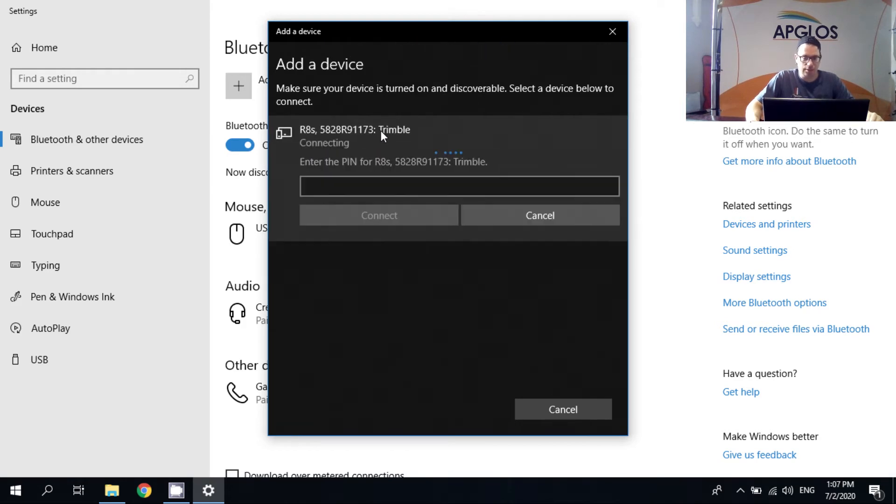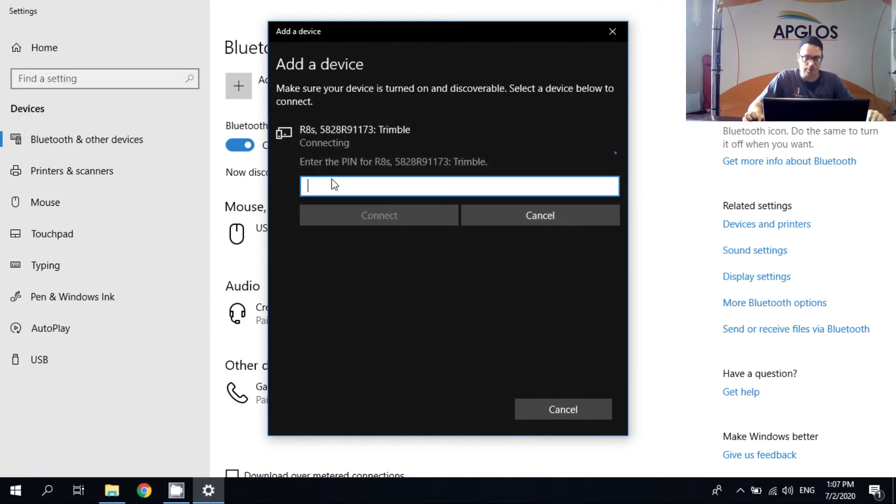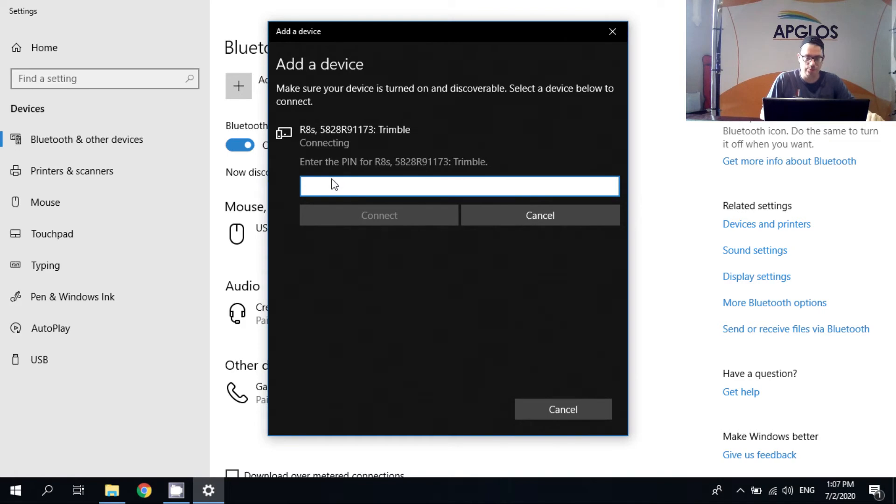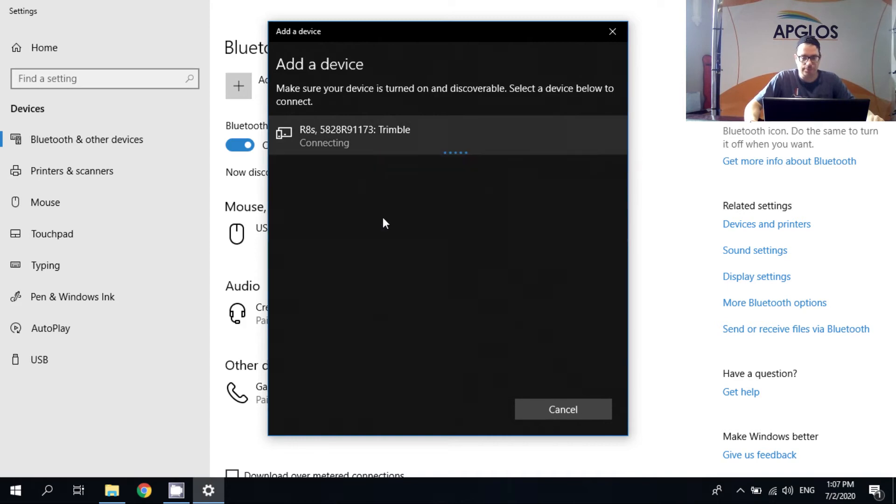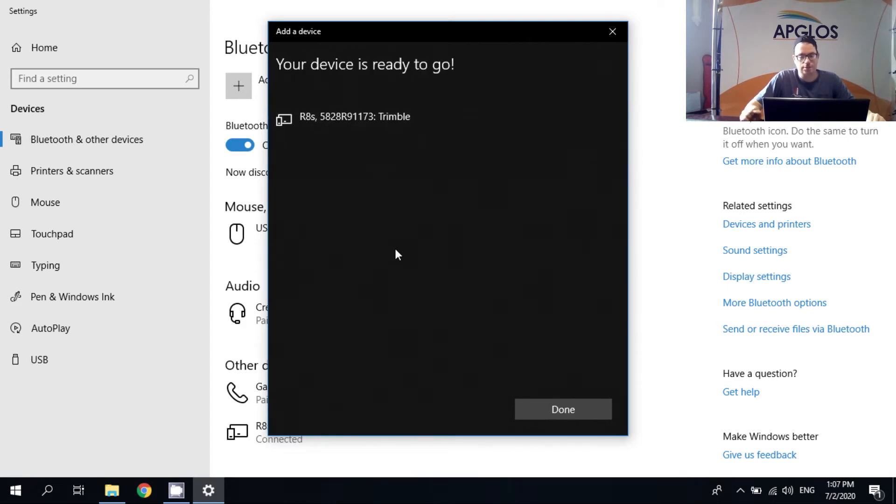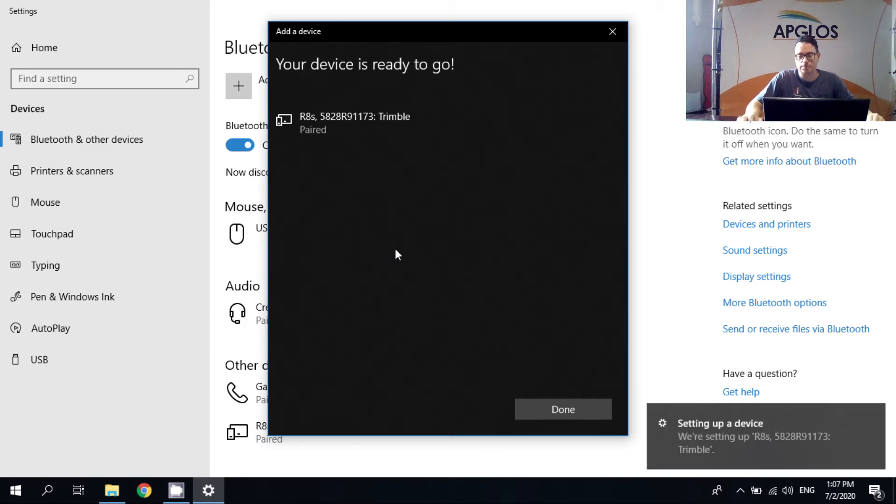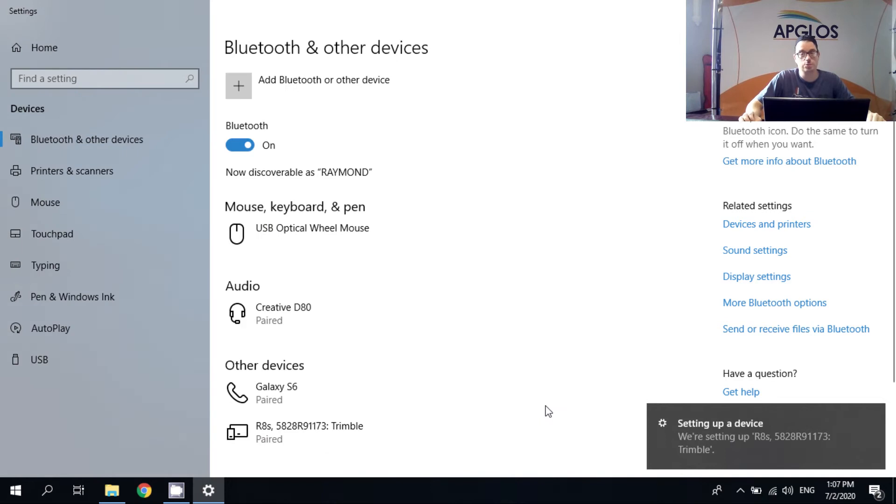And it's asking for a pin code. The default pin code of the Trimble R8s is 4 times 0. So 0, 0, 0, 0. And then we can connect. And then it says your device is ready to go. So we can click on done and go to the next step.